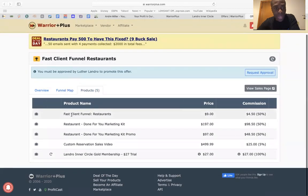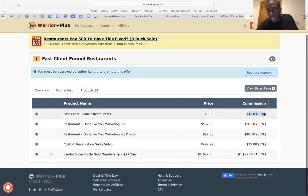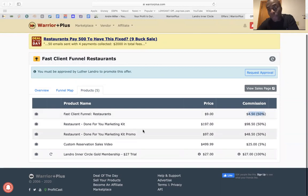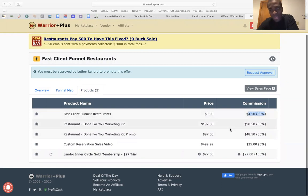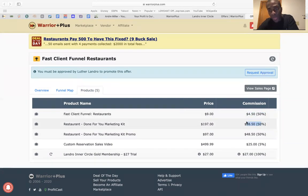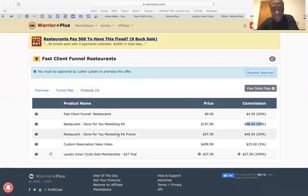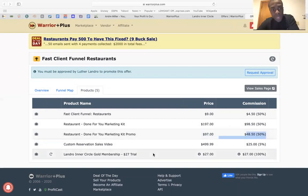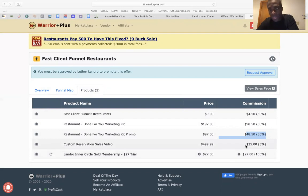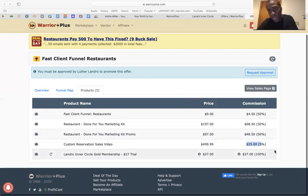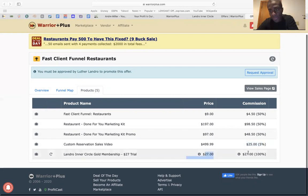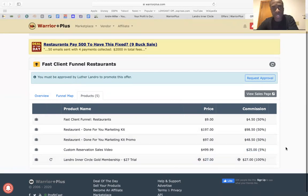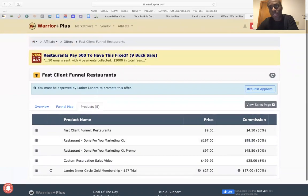These are some of the products that you can look at. There's a price. That's how much commission you're going to be getting. The done for you kit, that's what most people will be buying. So the first price is nine and the done for you, so that's like an upsell right there. So it's 950. The done for you kit promo, 97, 4850. And of course, the custom reservation, they give you a 25. And for the trial, the inner circle goal trial is a 27. So you get 100% commission on that. So that's sweet.